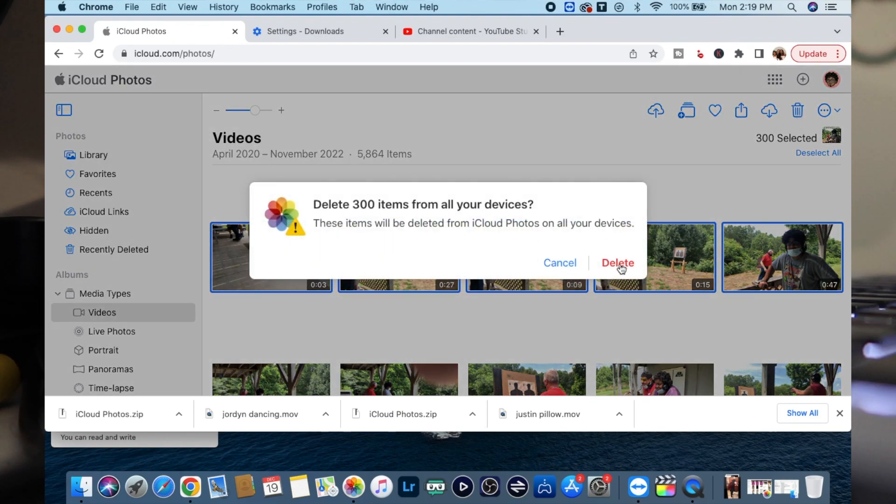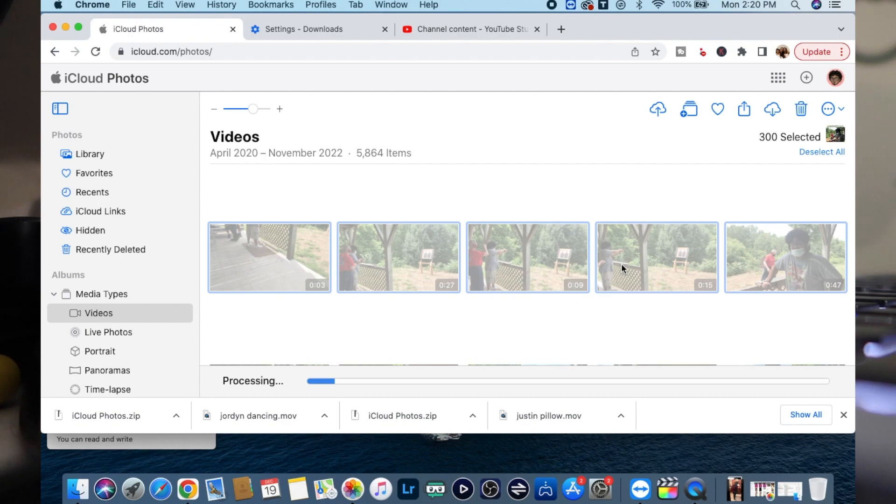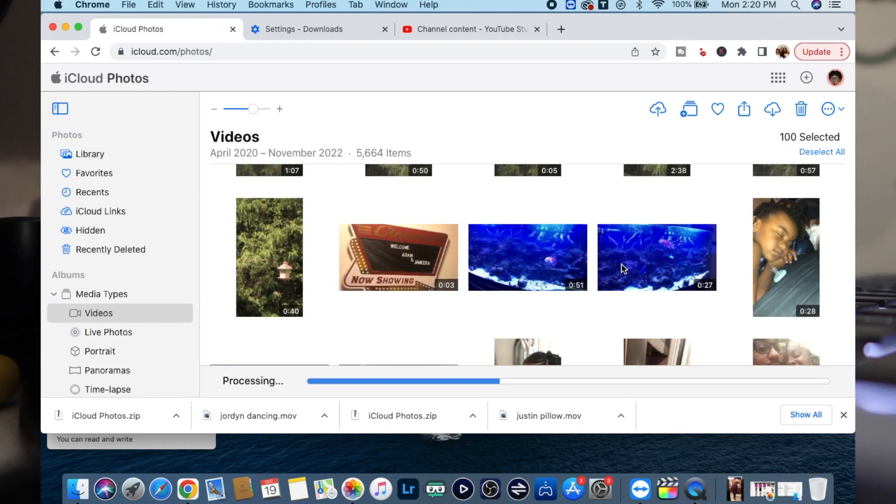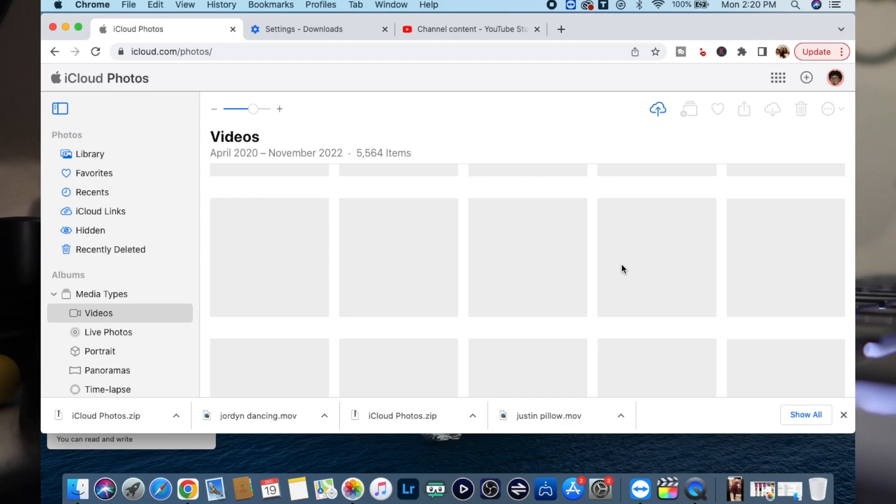And then you're going to see that it's going to delete those 300 items. So now I'm basically clearing up that space and I'm just going through and getting everything removed. Hope this has helped you out guys. If it did, make sure you hit the subscribe button. Peace, much love.